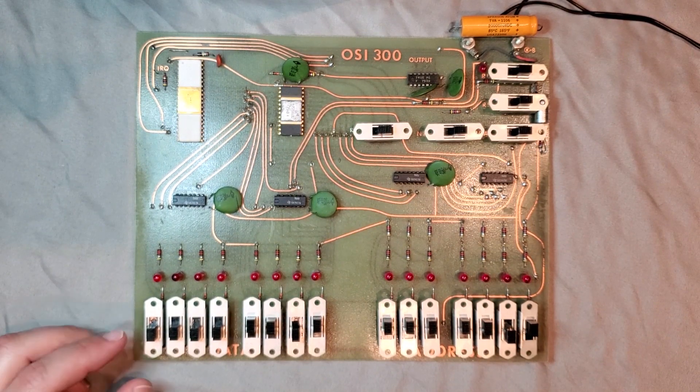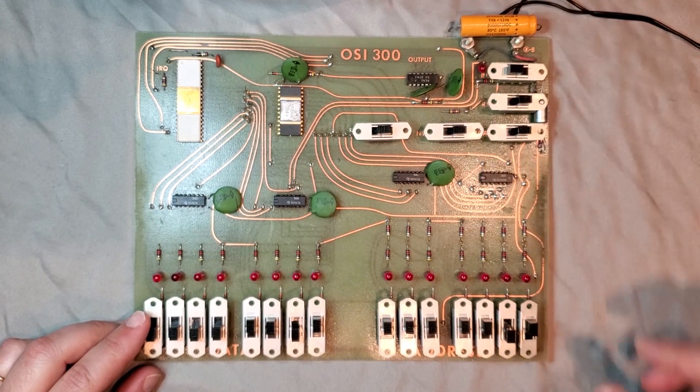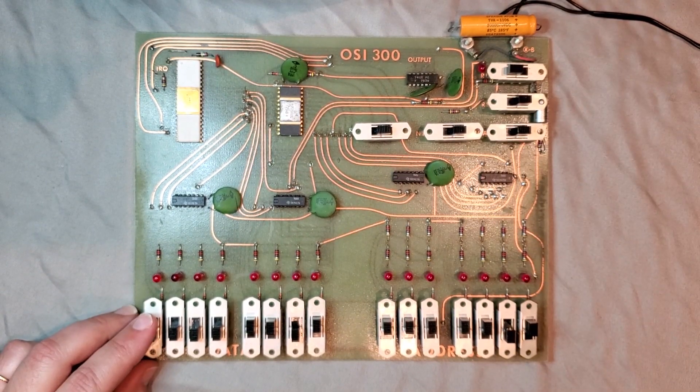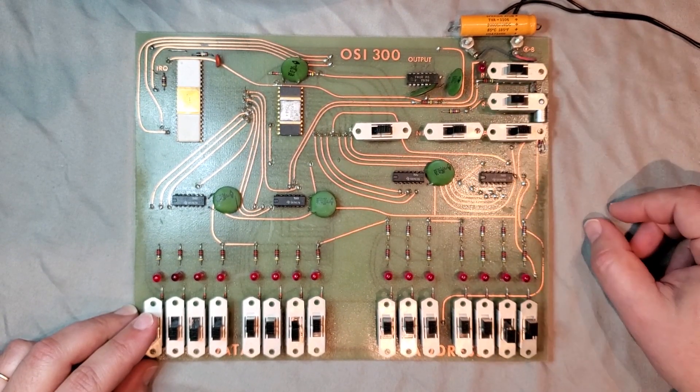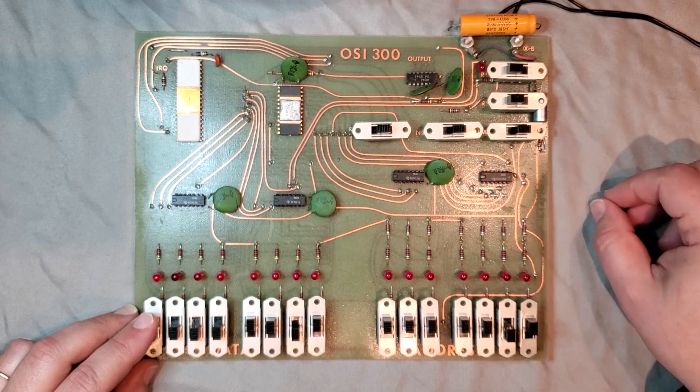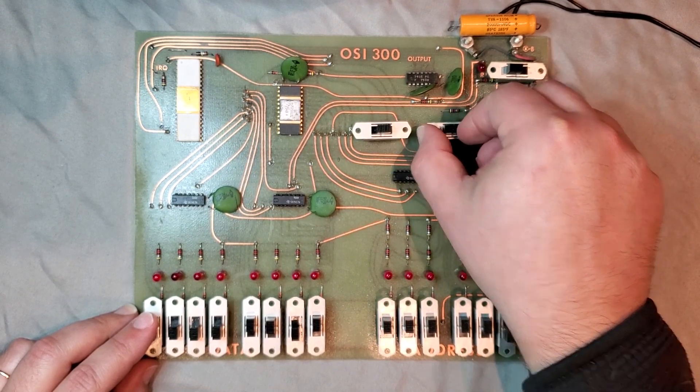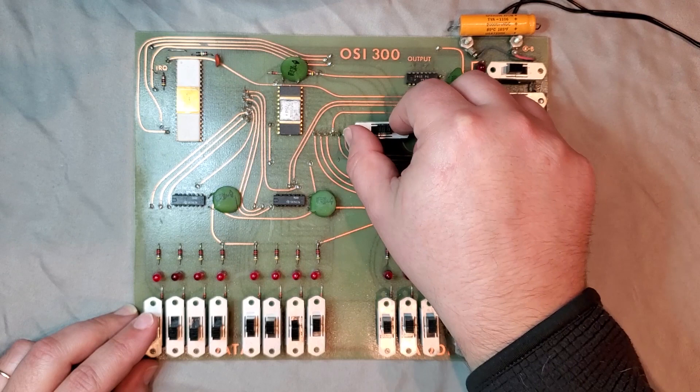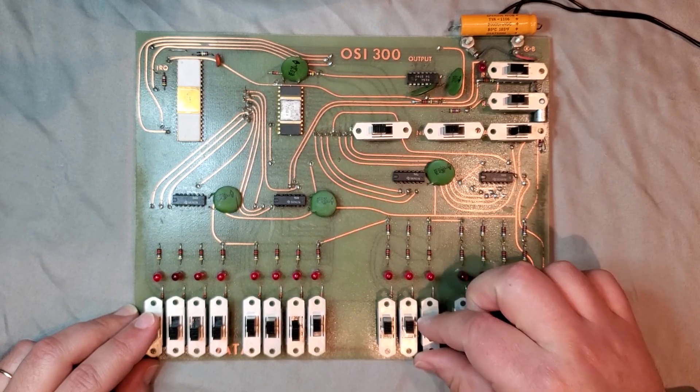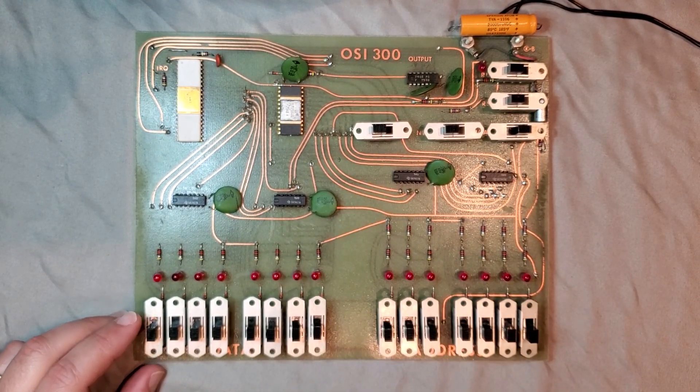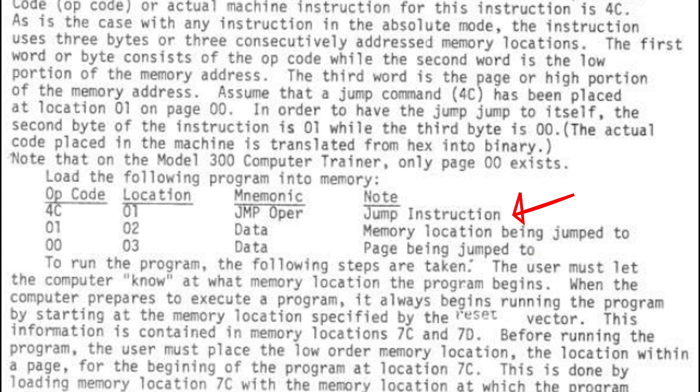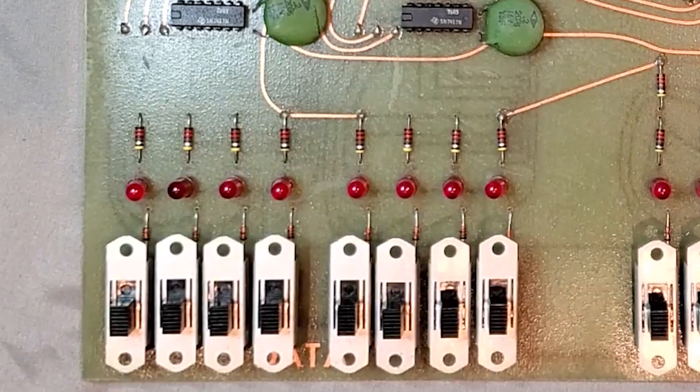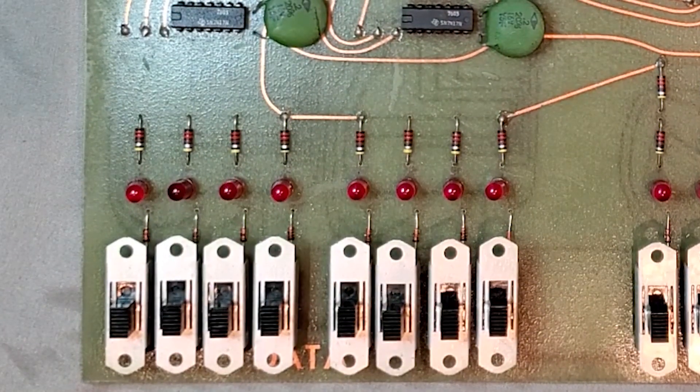First we set the run switch to the left, or not running mode. Reset is to the left. Load is set to the right. NMI is set to the left. ROM is set to the left. All the address and data switches are down, just to start on the right foot. So looking at our program, basically what we're trying to do is make the machine jump from memory location one, back to memory location one, over and over again.